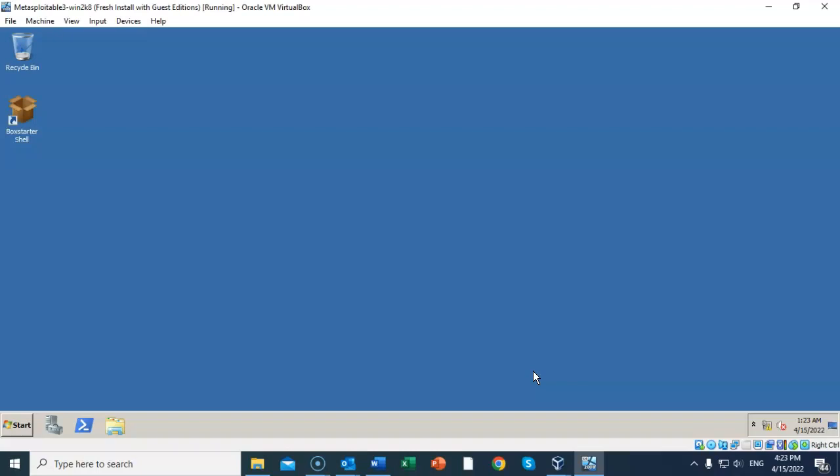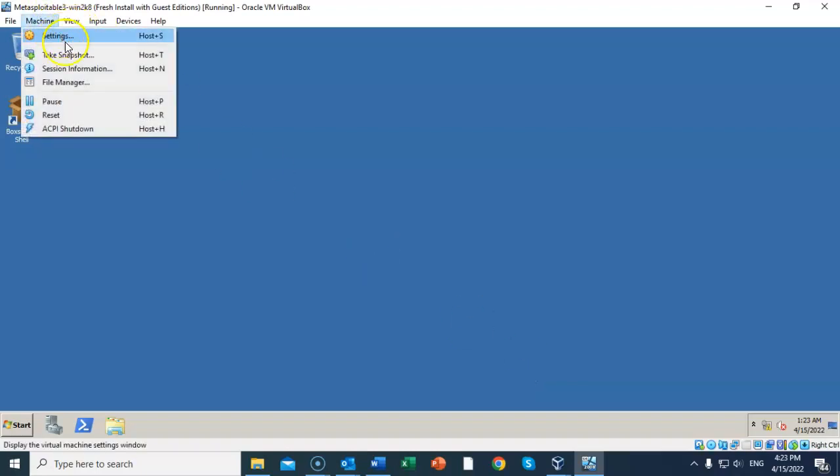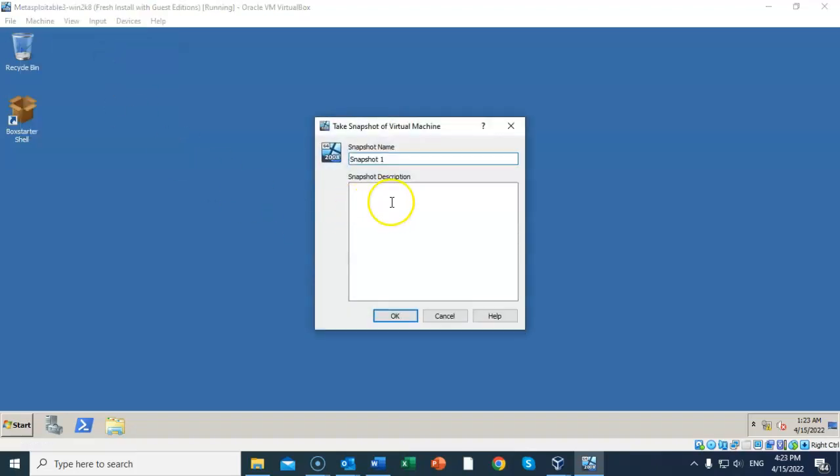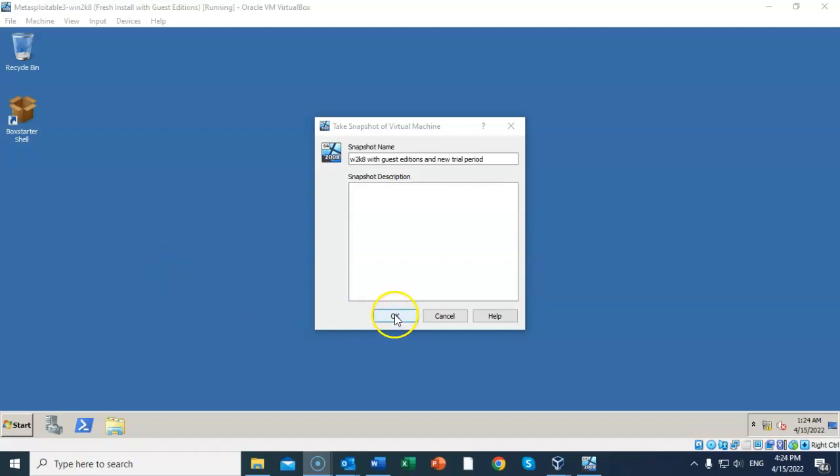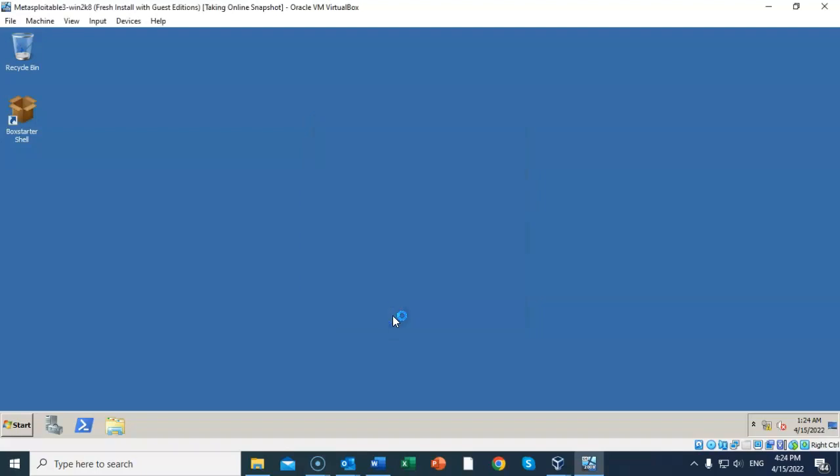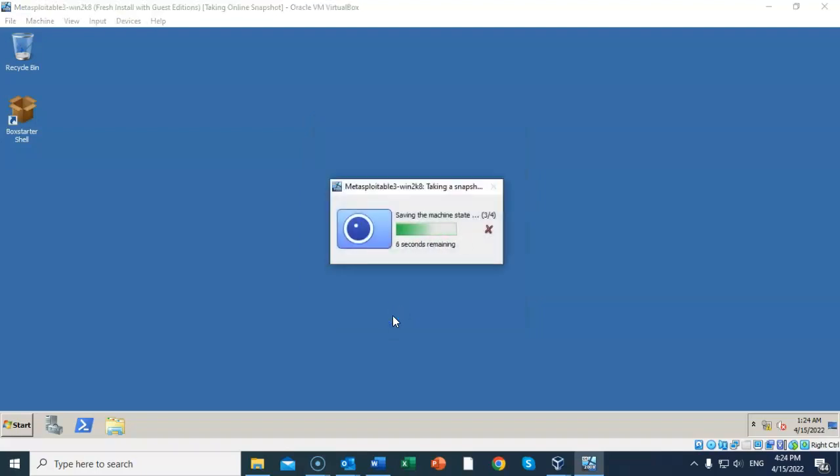Let's go to Machine. From the context menu select Take Snapshot. Go ahead and give it a user-friendly name. I've entitled mine 'W2K8 with Guest Additions and new trial period.' You can call yours whatever you feel like. I'm going to say OK to that, and the snapshot will take place very quickly.